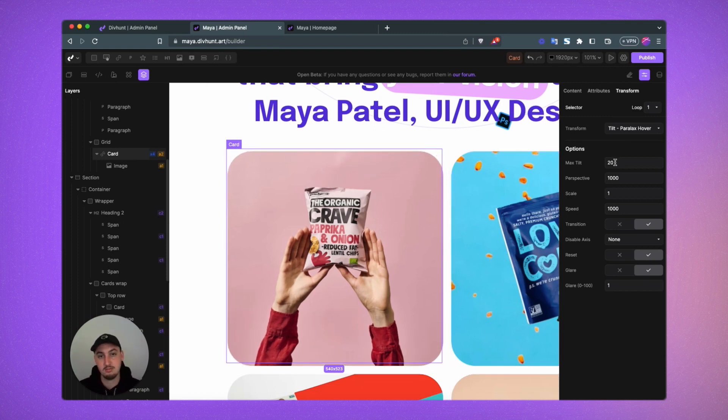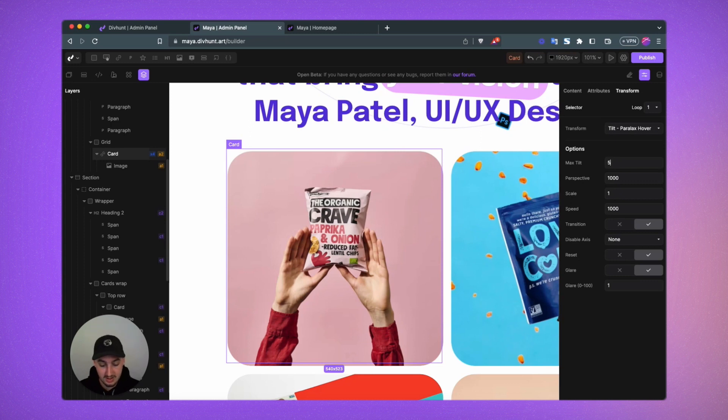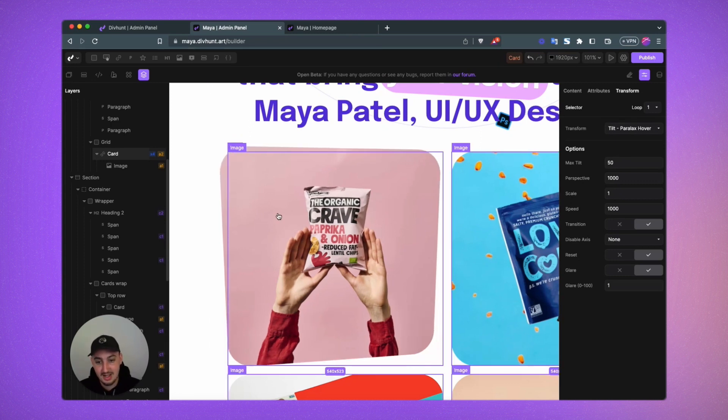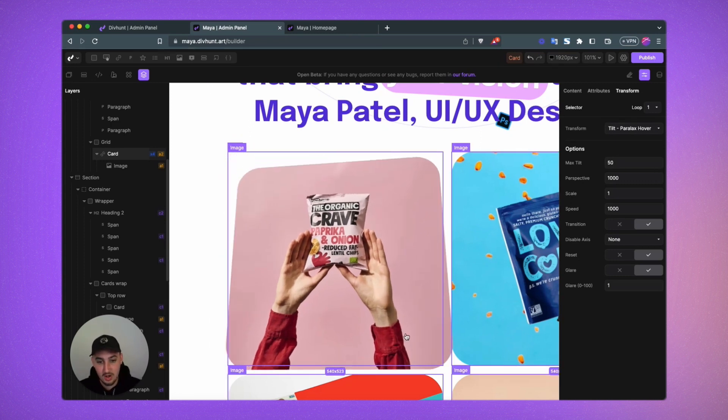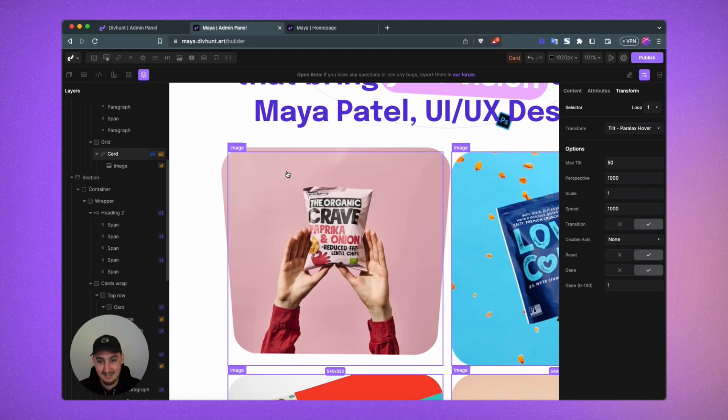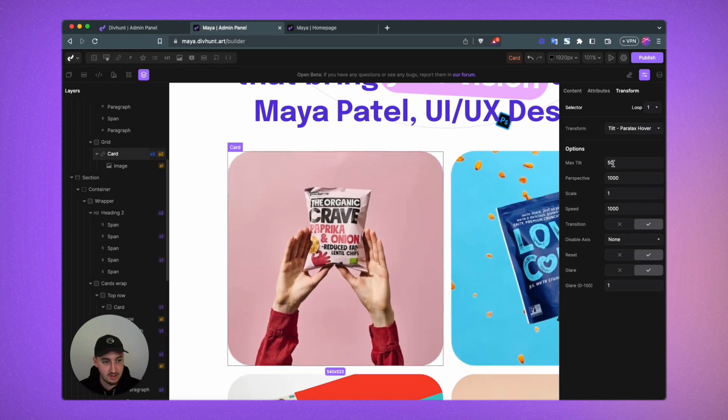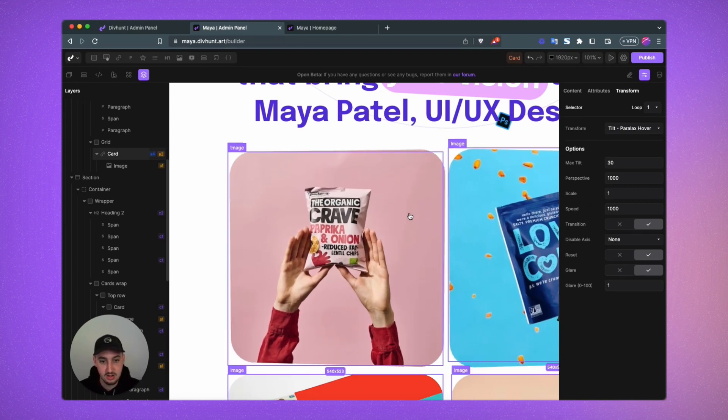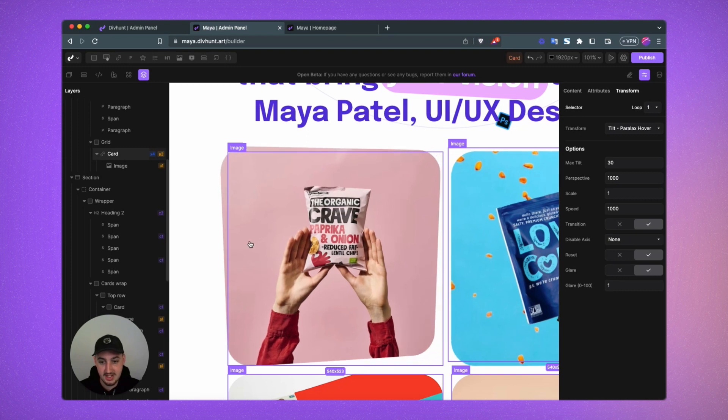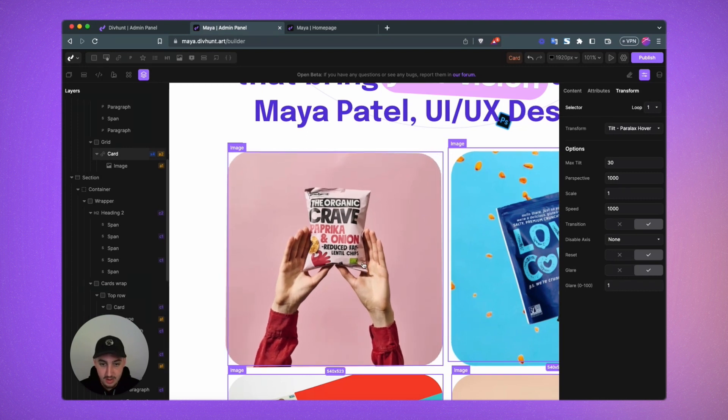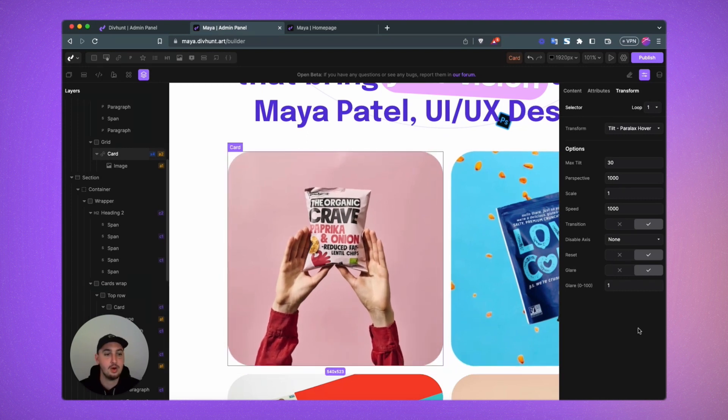Max tilt tells you what the maximum amount that you can tilt it is. So let's go ahead and set this to 50 and it's quite a bit more significant. I think that's a little bit too much. So let's make this 30. So it's noticeable, but not crazy. And there we go. I like that.